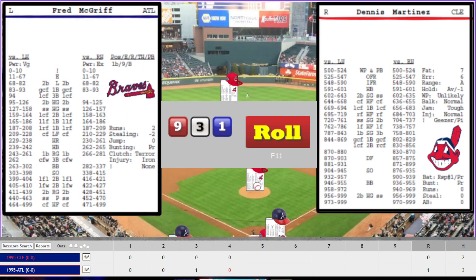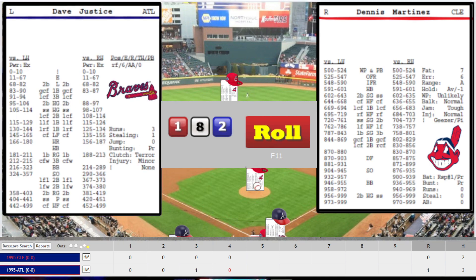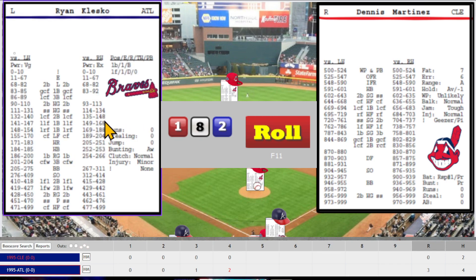Bottom of the fourth. Fred McGriff — 302, base on balls. David Justice up with a man on first — that's going to be a home run, smacked out to right field, a two-run shot to put the Braves up 3-0. Then Klesko — 248, back-to-back home runs from Justice and Klesko. Make it 4-0, and they are going to pull Martinez.